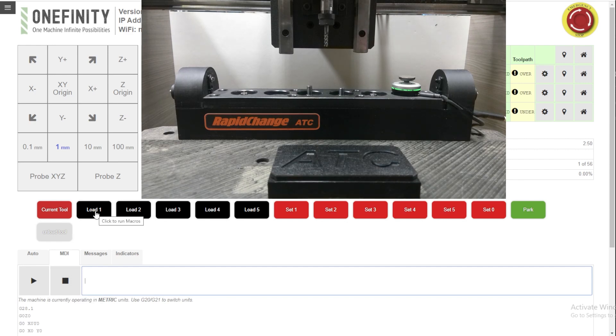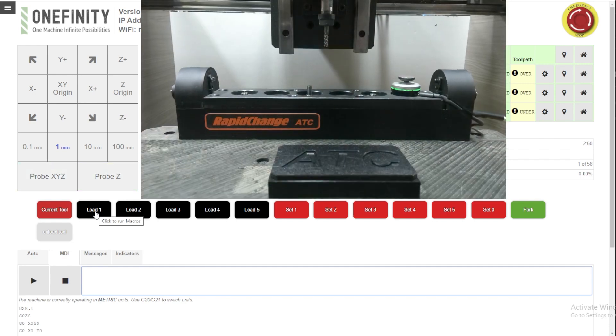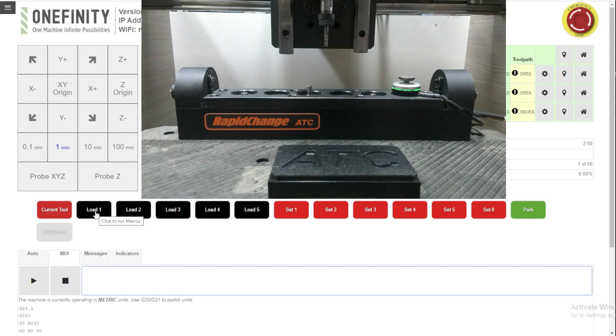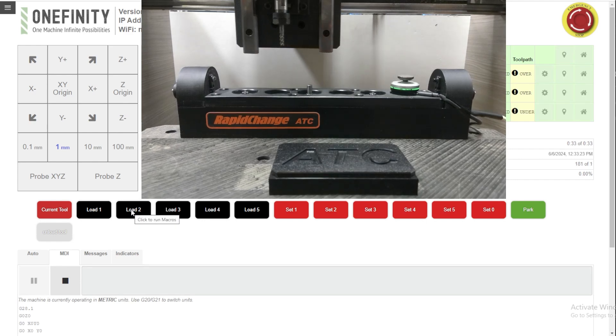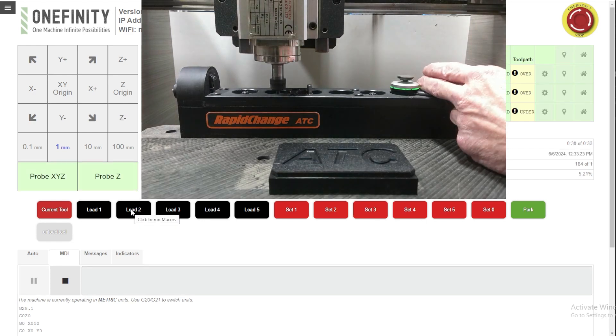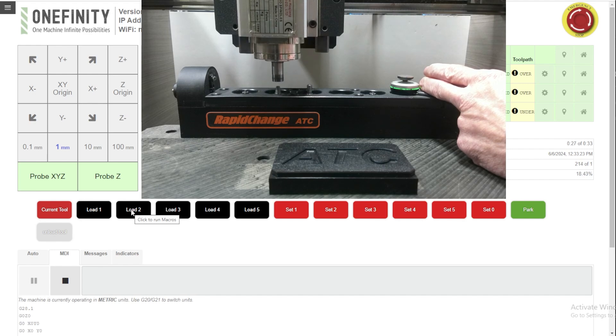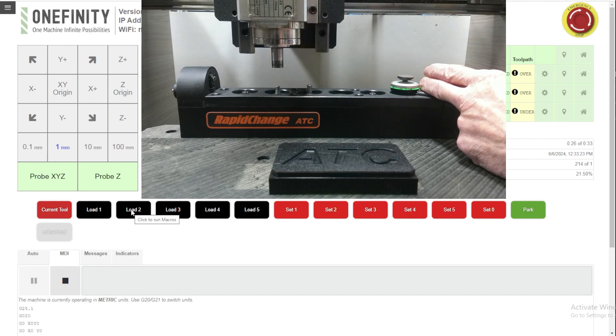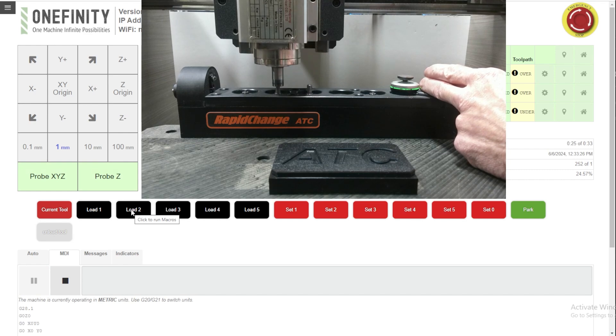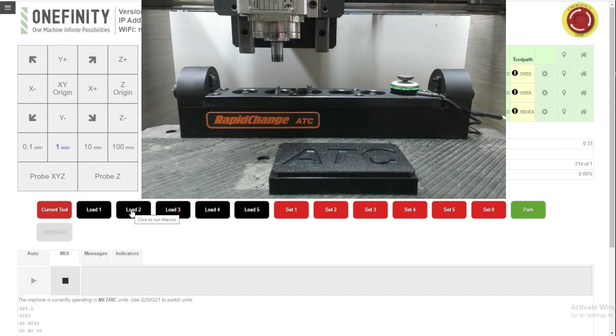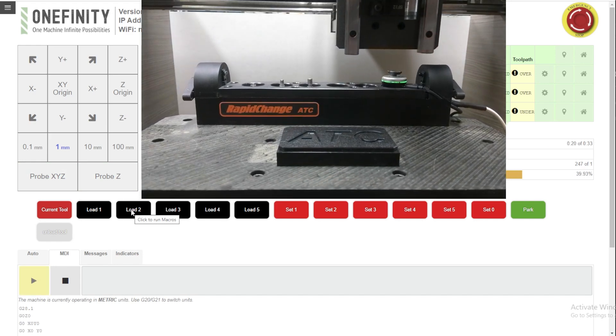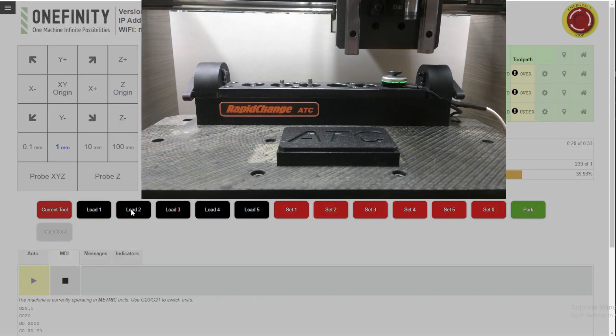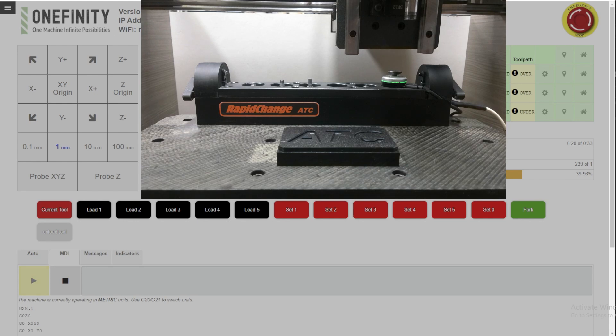So we're going to change to tool two. And what I'm going to do is remove the tool to simulate it failing to pick up a tool. Load tool two. Of course, it's going to drop it off. I'm going to block it. So it thinks it failed to pick up because I was blocking the beam. It moves over to the manual load position. And we get a message up 204 failed to unload. Unload 204 and click OK to continue.